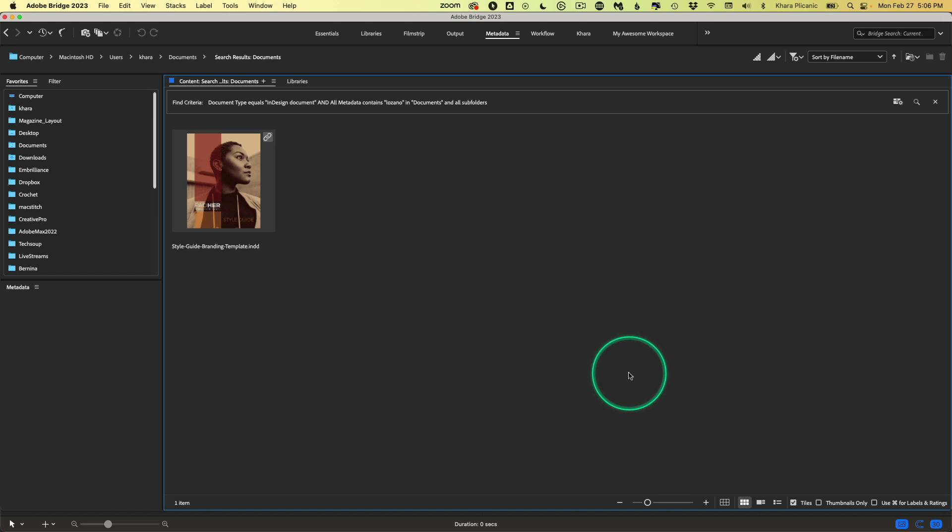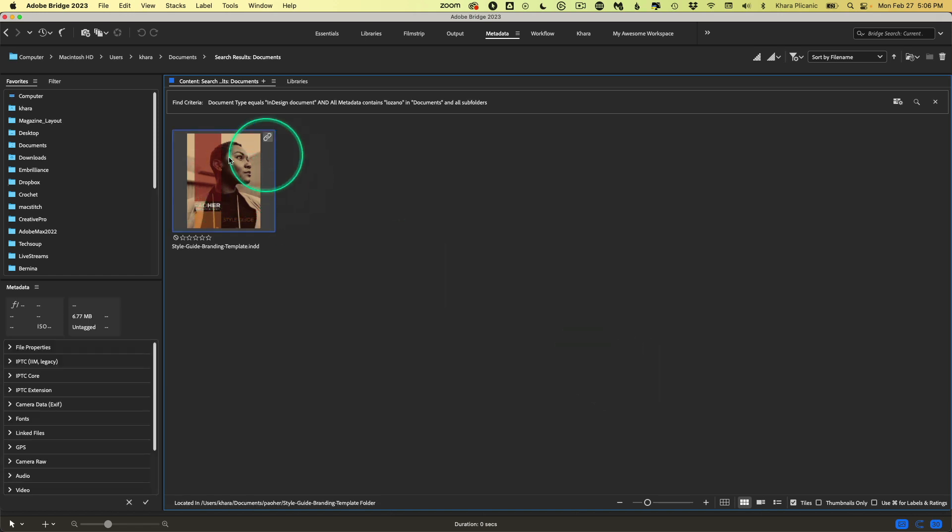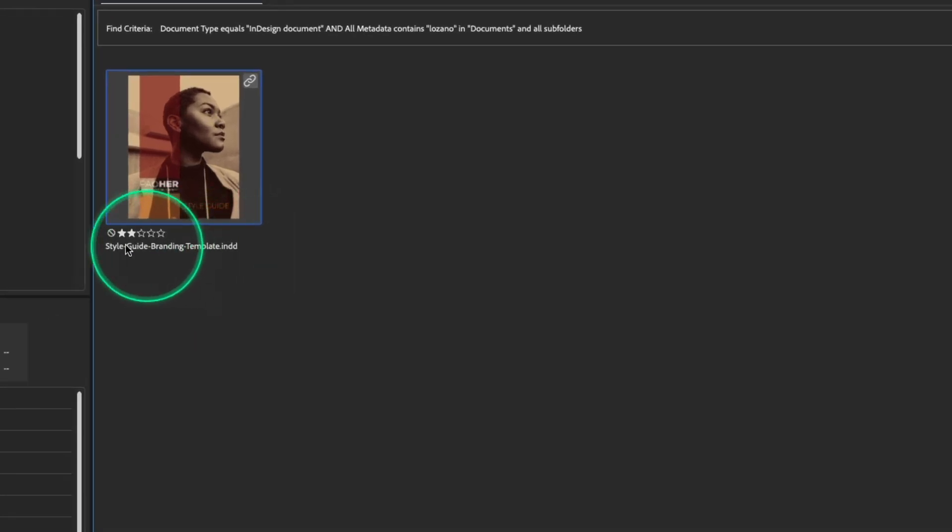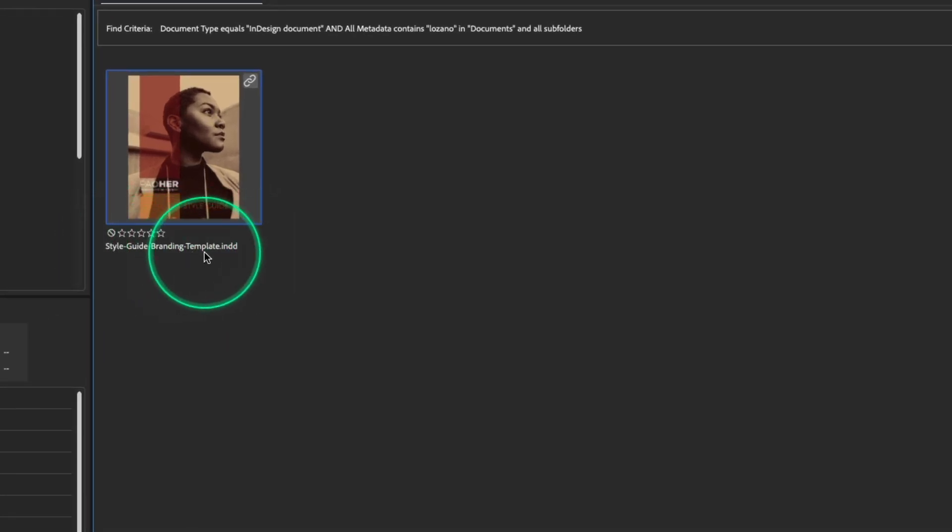Did you see how fast that was? That was in real time. Here is the document that I was looking for. We can see that the file name is not very helpful. It's very generic, so no wonder it's hard to find.